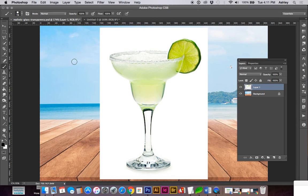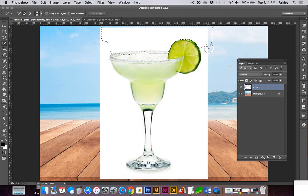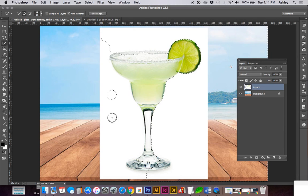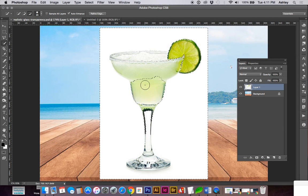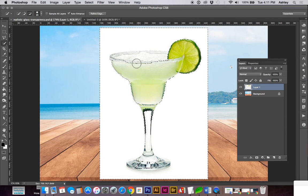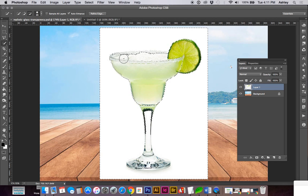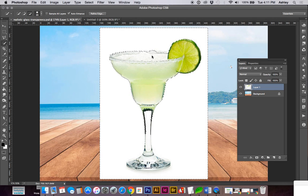So choosing my quick selection tool or W, I'm going to select my white background and holding down the option key you can unselect or deselect some of the glass.